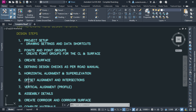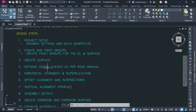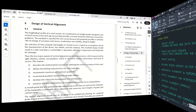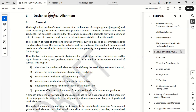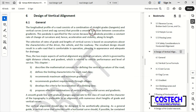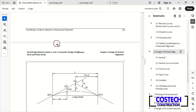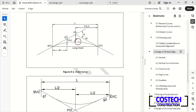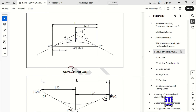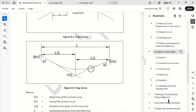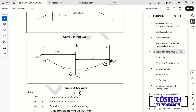As we did for the horizontal alignment, we'll define design checks as per the road manual for our vertical alignment too. The longitudinal profile of a road consists of a combination of straight grades and vertical curves that provide a smooth transition between consecutive gradients. In the vertical curve formula, we have illustrations for our crest curve which is a convex vertical curve, and a sag curve which is a concave vertical curve as seen in figures 5-1 and 5-2.